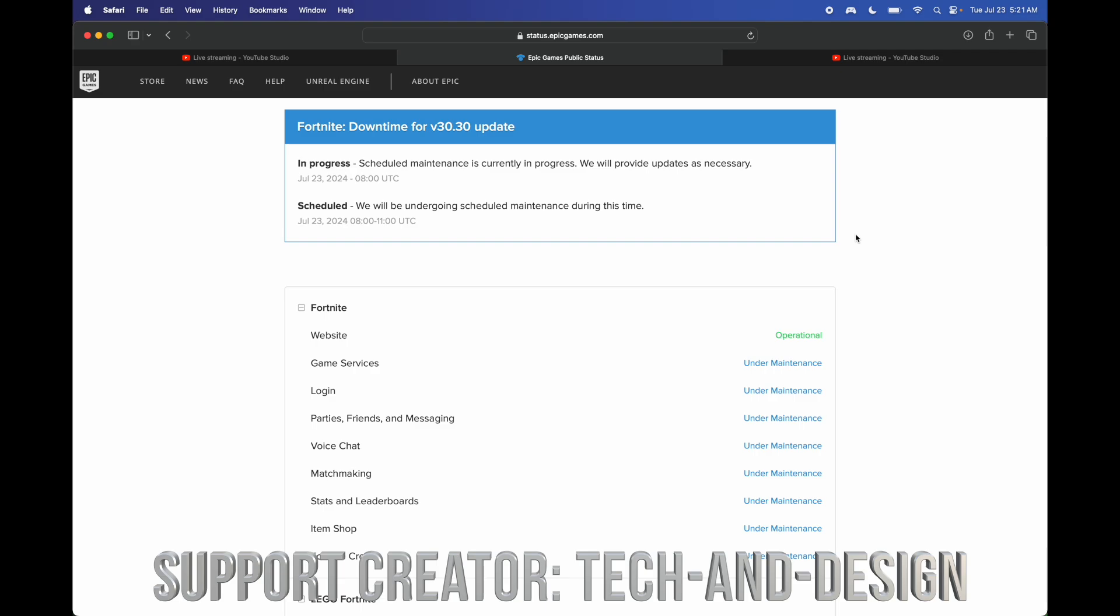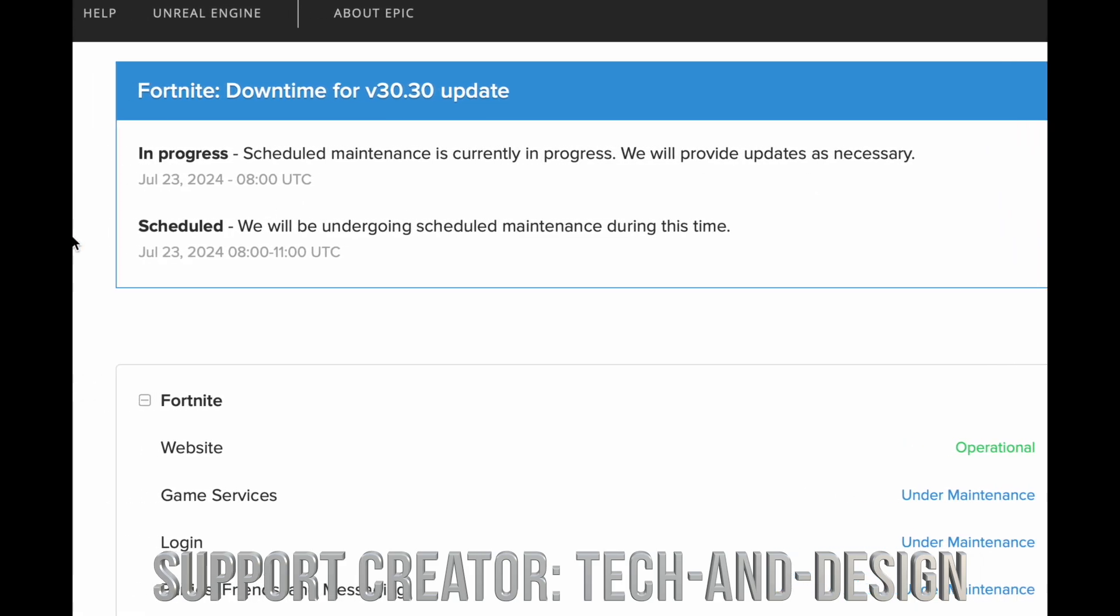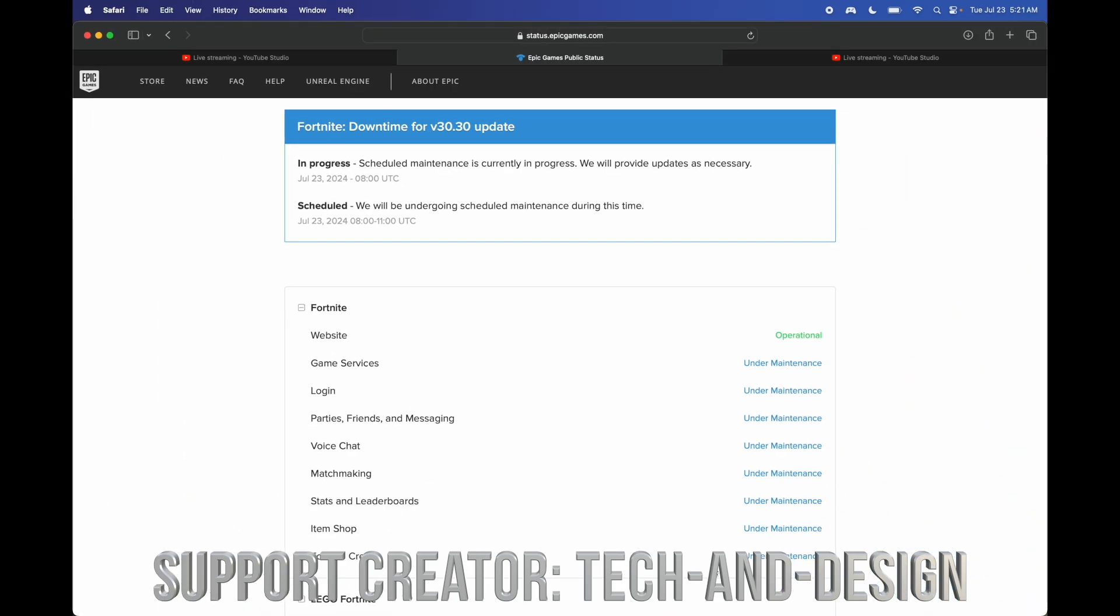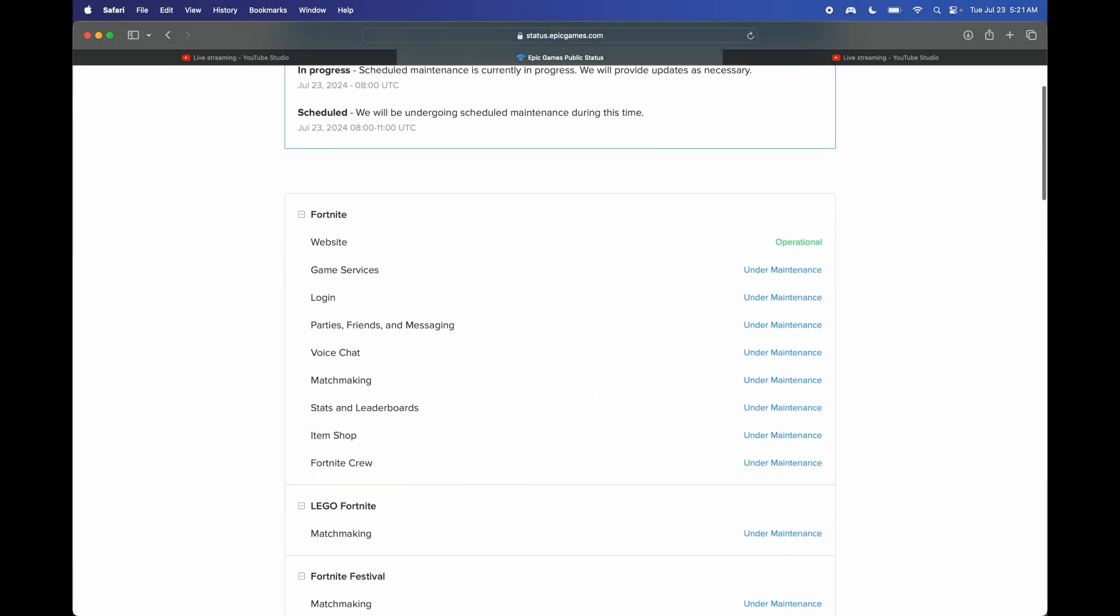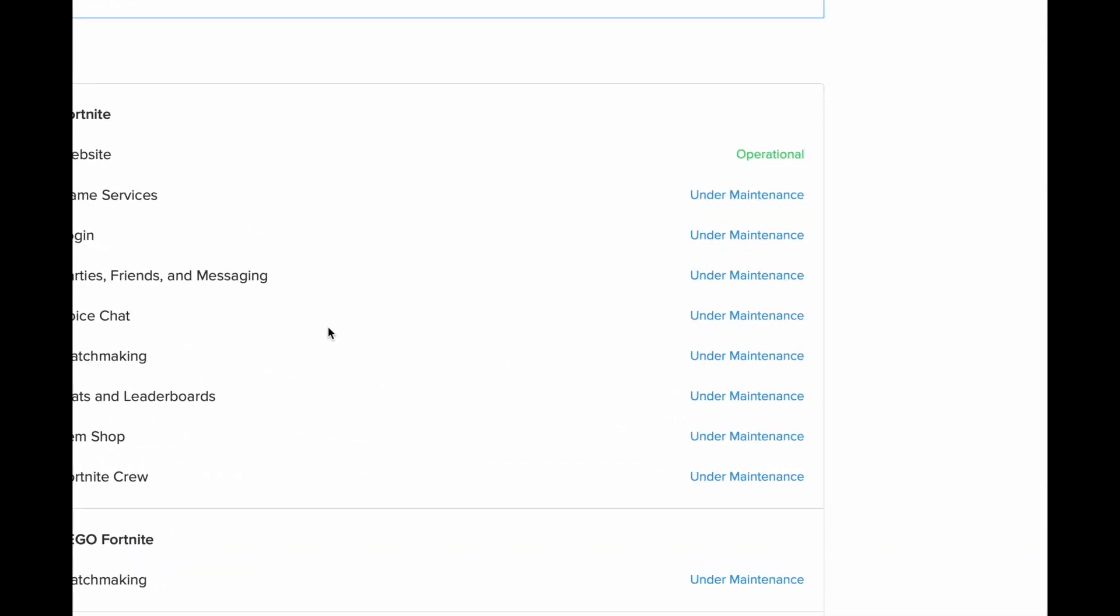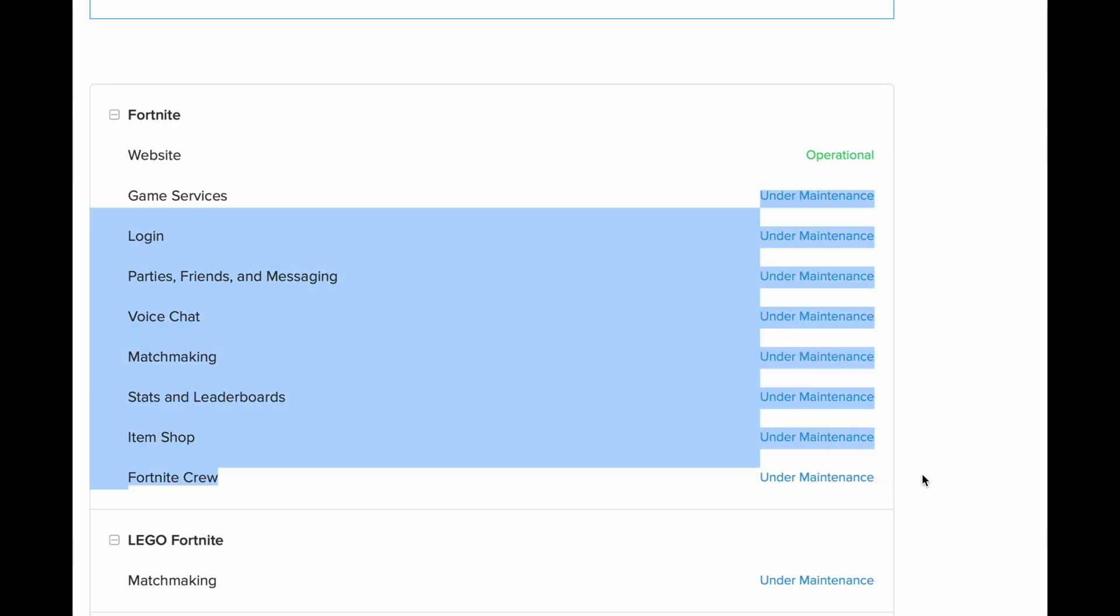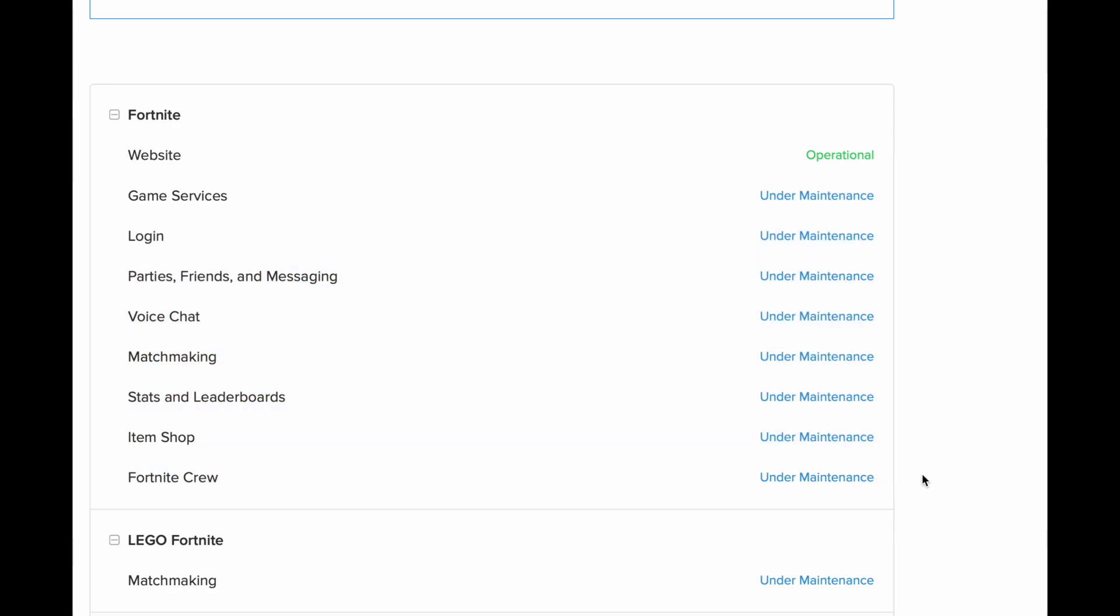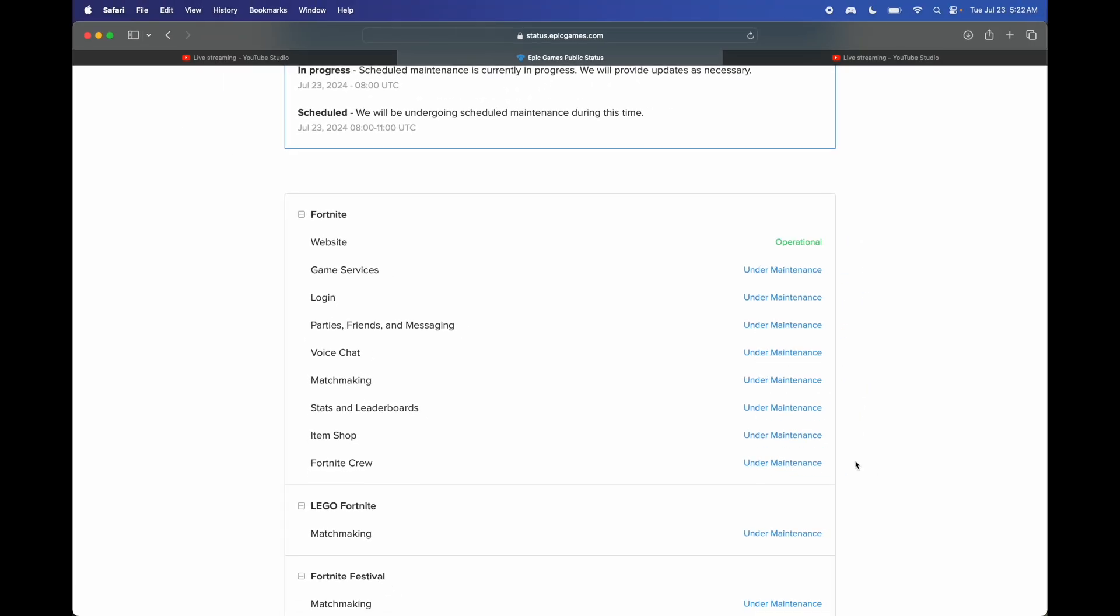You can go into Fortnite Status, and from here you can check out what downtime is happening at the moment. So you can actually see that this is happening to everybody. There's nothing you can fix yourself; there is nothing to be fixed, it's just downtime. Right now it tells you that they're updating the game, so that's why you can't log in.